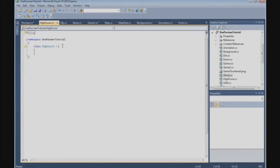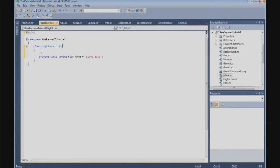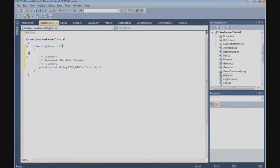And we are going to derive from our object class. The first thing we are going to do here is define a constant: private const string FileName. And we call it Scorer.data. This represents the data file name.